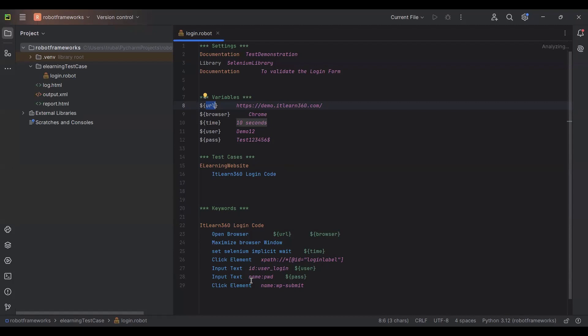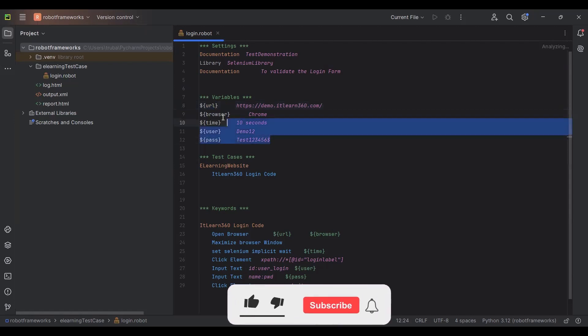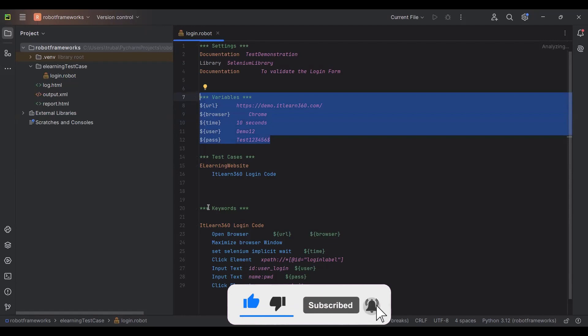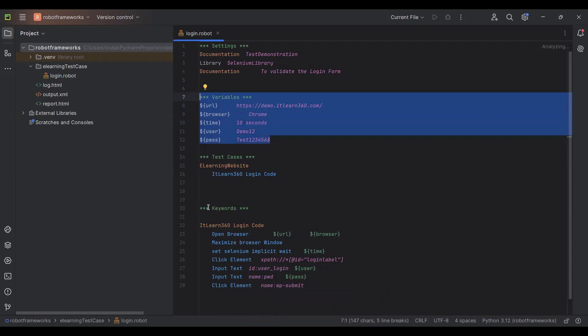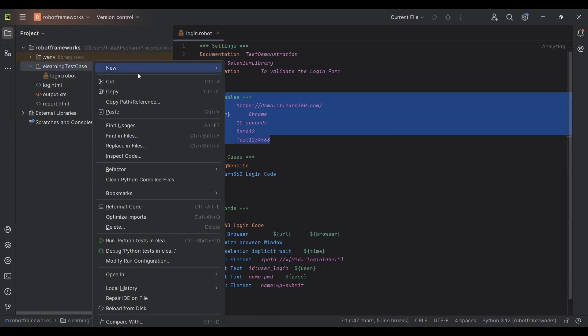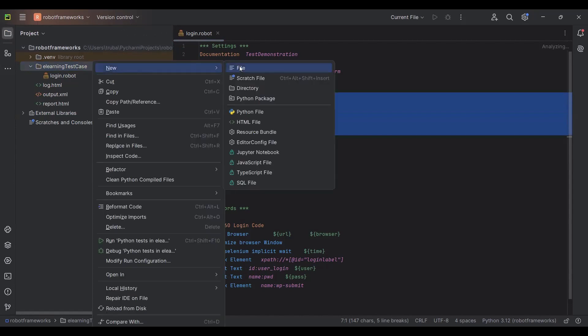Now let's talk about the resource file — the second part of this video. We'll see how to create a resource file, what its uses are, and why we need it. Basically, a resource file provides resources to the current scenario — things like variables containing URL information, or keywords. To create a resource file, go to the folder, right-click, go to New, and click on File.